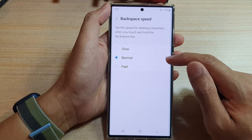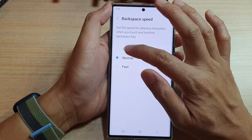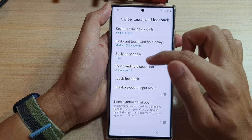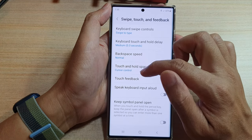By default it is set to normal. You can choose slow, normal, or fast.